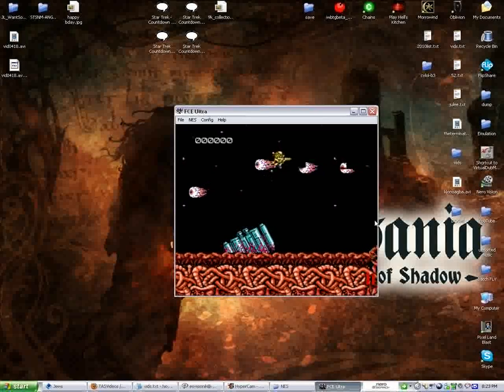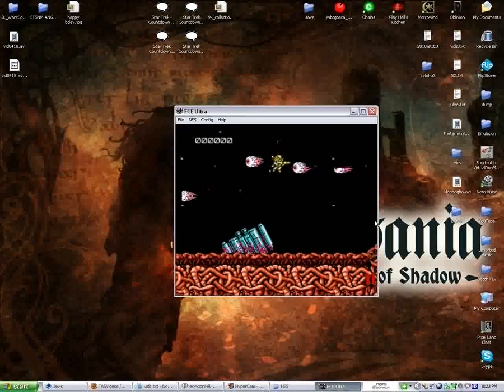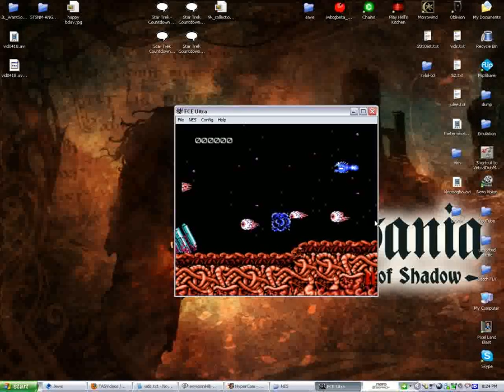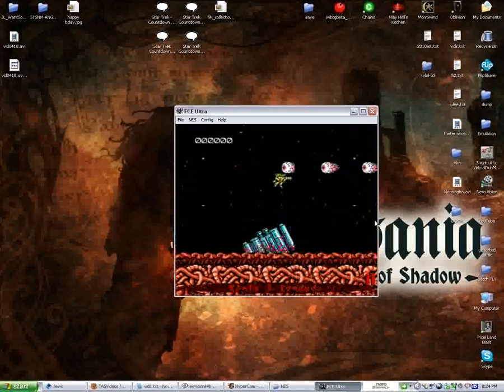See what I mean? See, I just died, so I would want to reload the save.